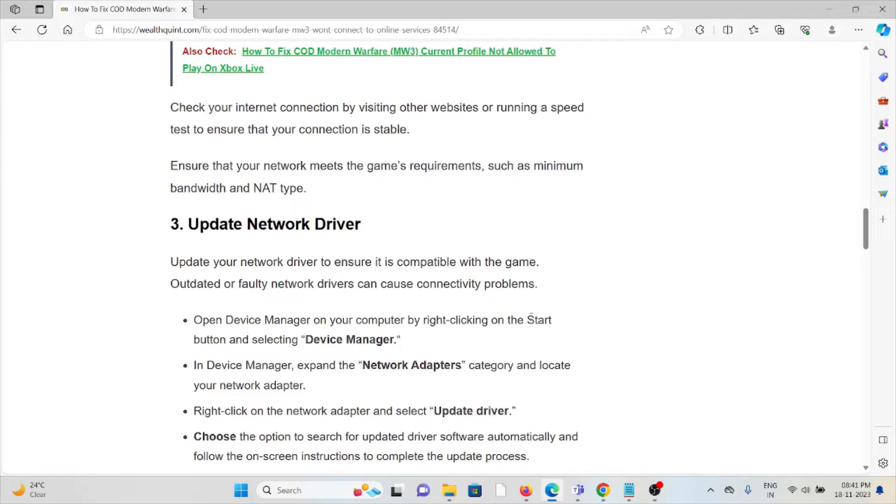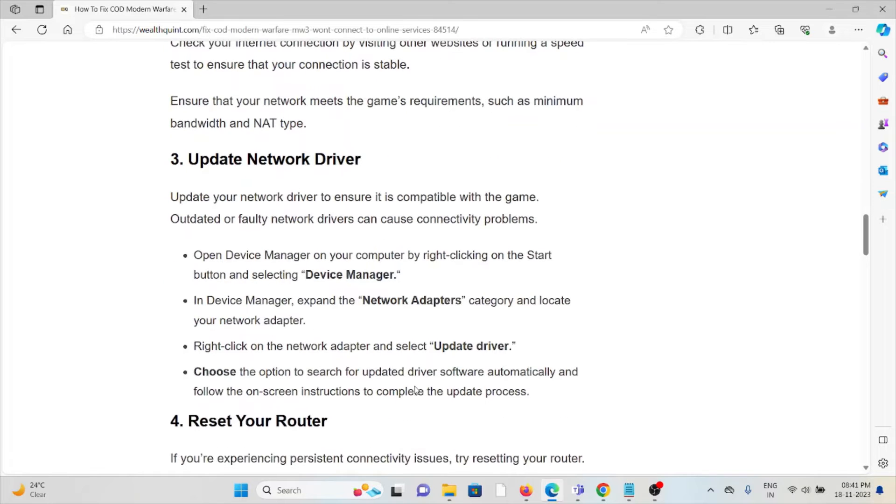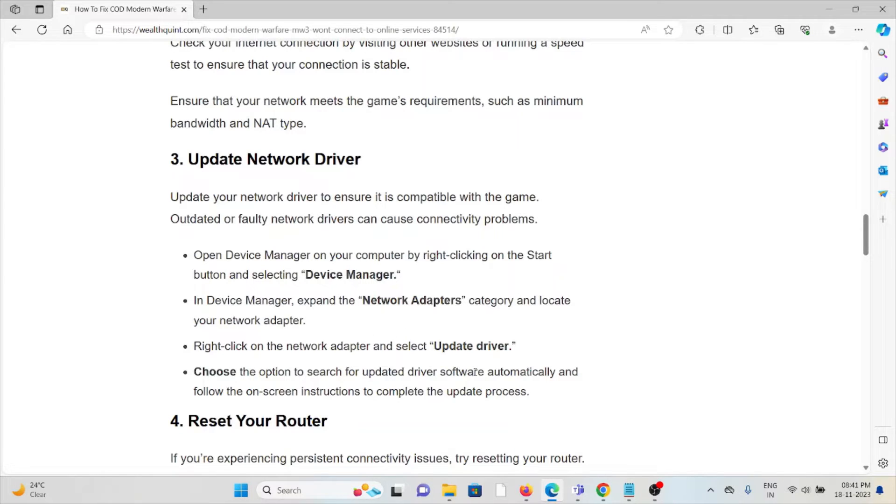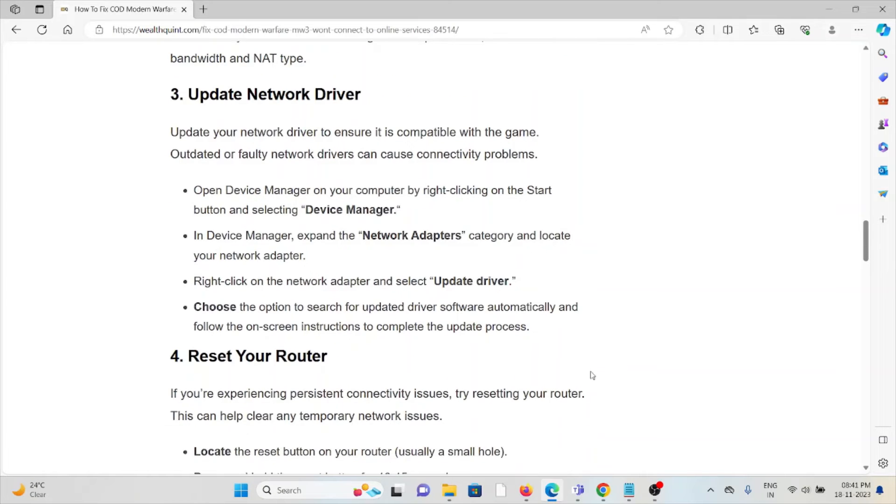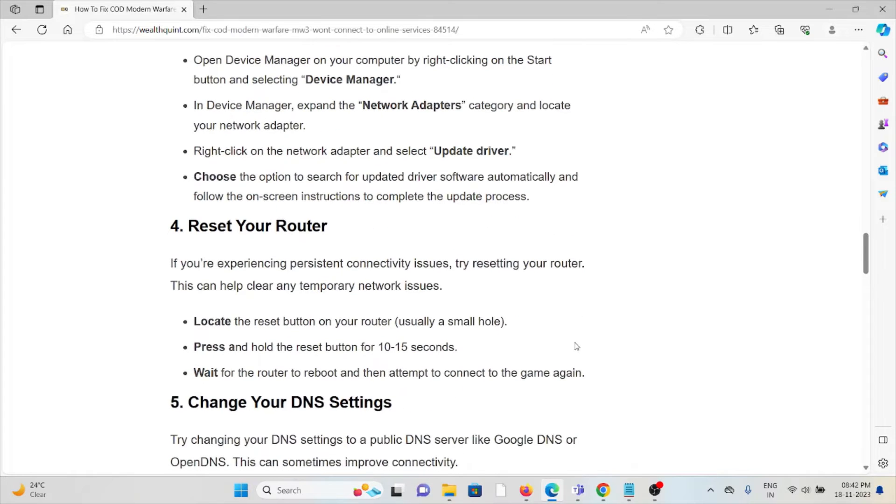Third method is update your network driver. Update your network driver to ensure that it is compatible with the game. Outdated or faulty network drivers can cause connectivity problems. Open the Device Manager on your computer by right-clicking on the start button and selecting Device Manager. In Device Manager, expand the network adapters category and locate your network adapter. Right-click on the network adapter and select update driver. Choose the option to search for updated driver software automatically and follow the on-screen instructions to complete the update process.